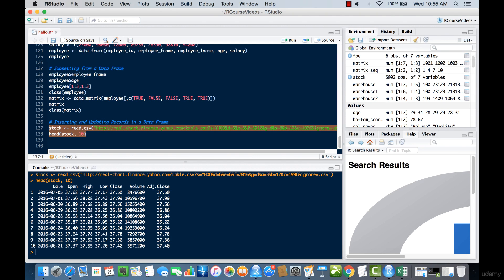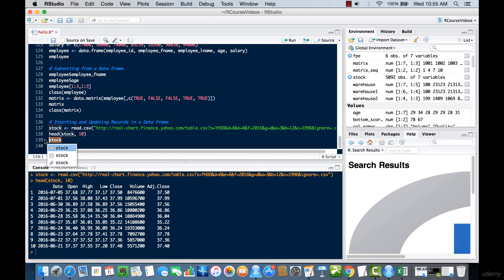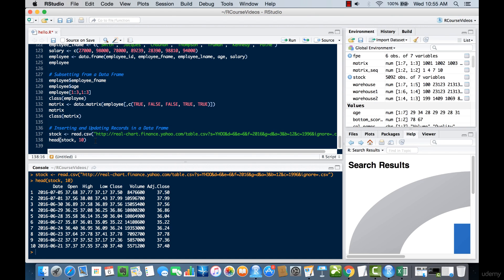Make sure you don't just run 'stock' directly by hitting the run button, because if the dataset is large — maybe a couple of GBs or hundreds of MBs — the memory might run out and it will take a very long time to print. Instead, use the head() function, which takes a look at the top six values by default. You can pass a parameter like 10 or 100 to print out the top 100 values.